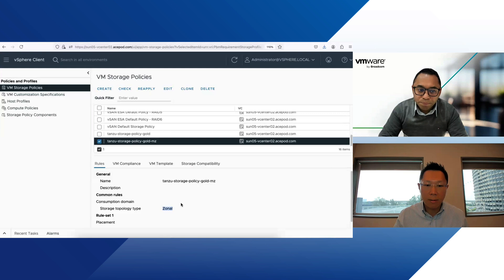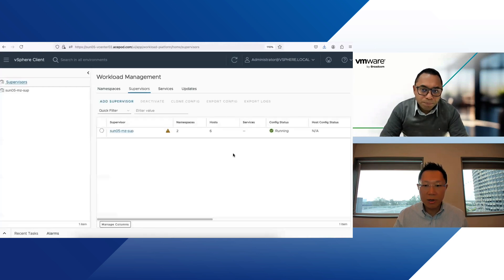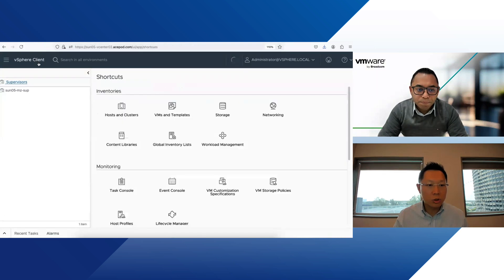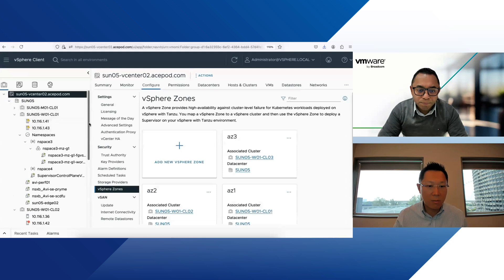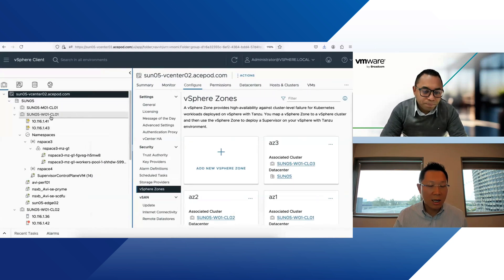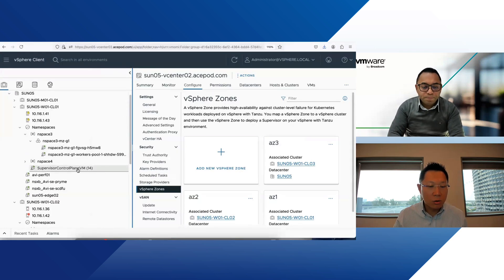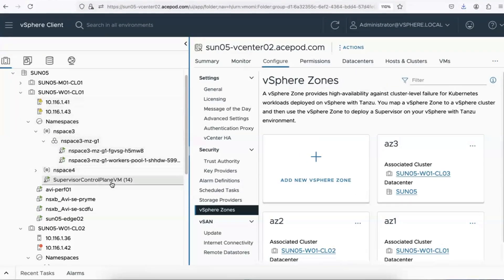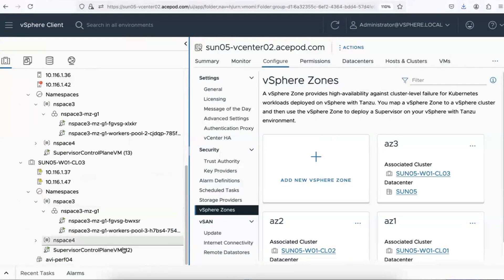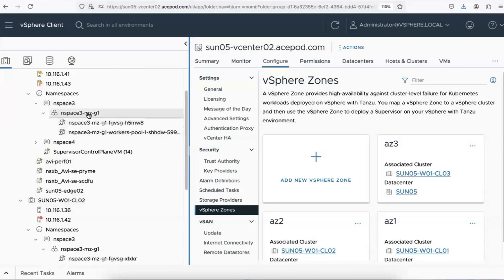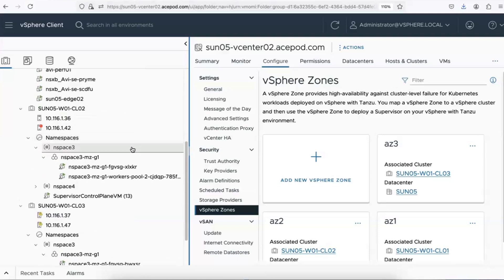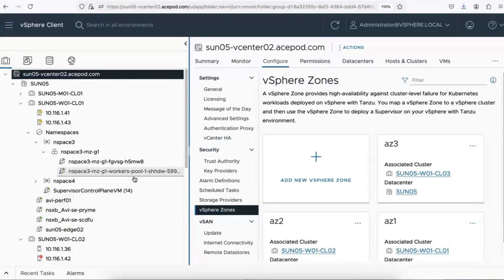The supervisor is running on six hosts across the three clusters. Going into the hosts and cluster view, you can see three clusters — cluster one, two, and three — each with two hosts. And looking at the supervisor control plane, instead of all being in one cluster, each cluster now has its own supervisor control plane — it's been spread out. When you create TKC clusters, you can define how you want them deployed, and similarly, the control plane and worker nodes are also spread across zones.